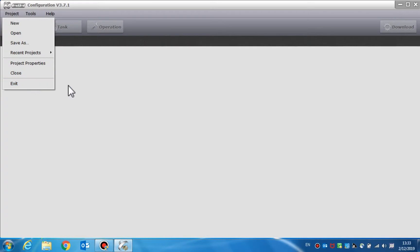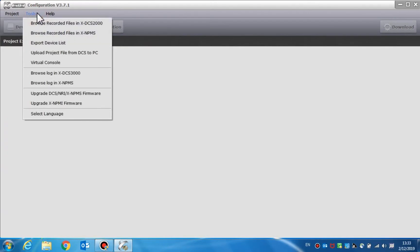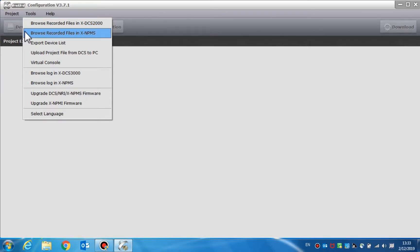The tools menu provides some special operations such as browse recorded files in DCS, browse recorded files in the NPMS such as the call station, or export device list.